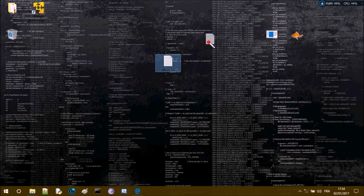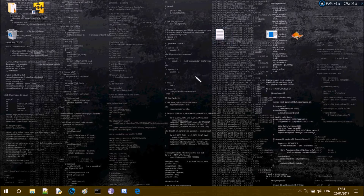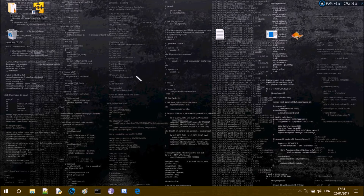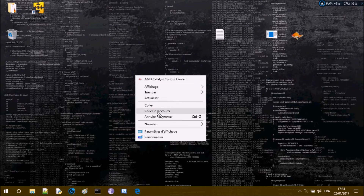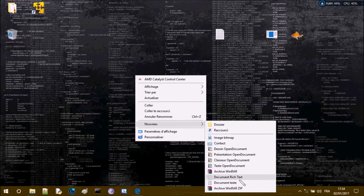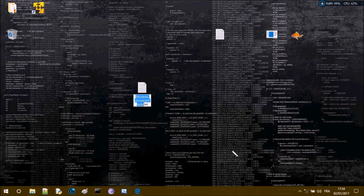So if you don't want people to see your file, maybe one option would be to encrypt the file. To do that, let's create the encryptor and show you how it works.